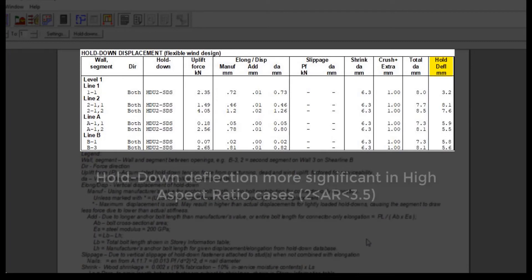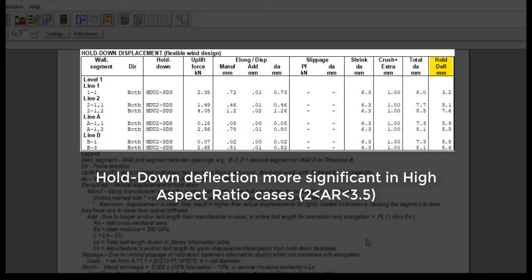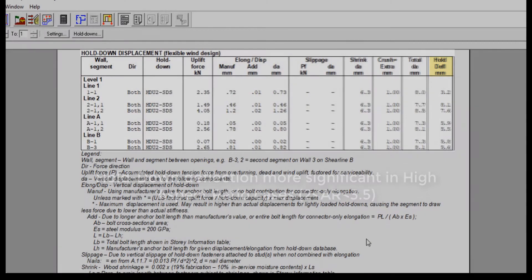It is worthwhile noting that the hold down deflection on high aspect ratio shear wall segments, where the height to width ratio of the segment is larger than 2 but less than the maximum permitted ratio of 3.5, will be significantly more than the deflections of low aspect ratio shear wall segments.